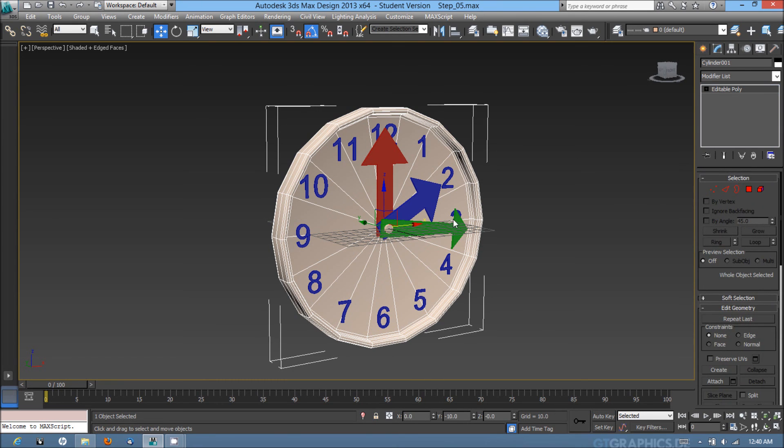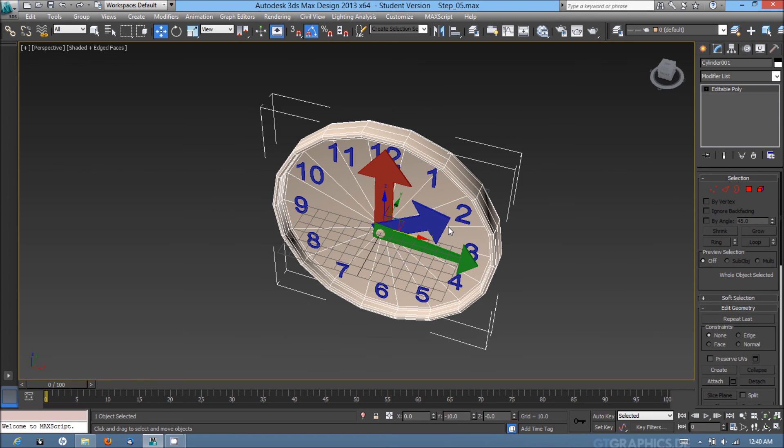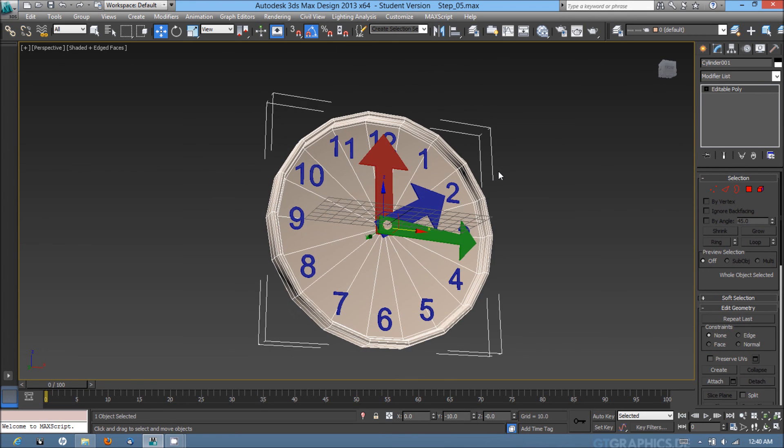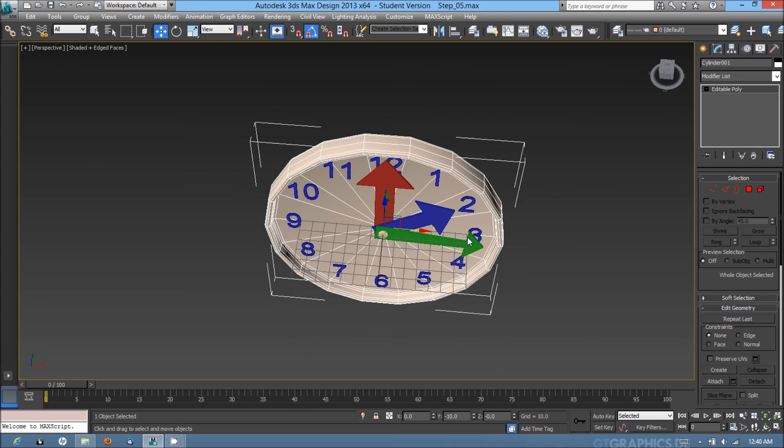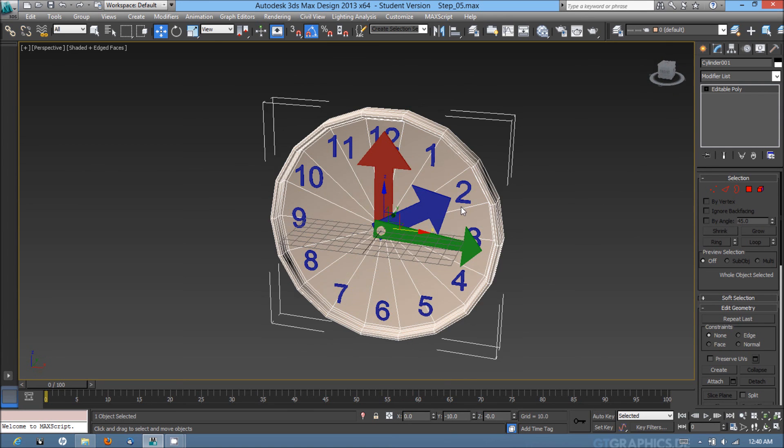I'm going to then go out of polygon sub-object mode and that's it for adding more lines and smoothing out the clock.